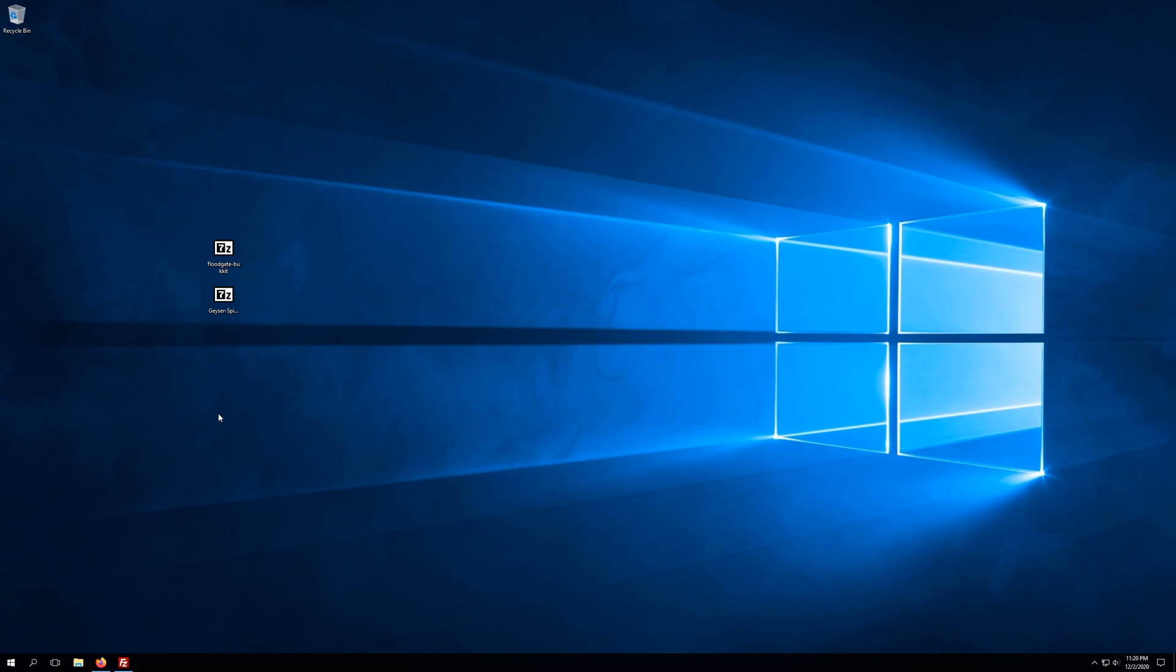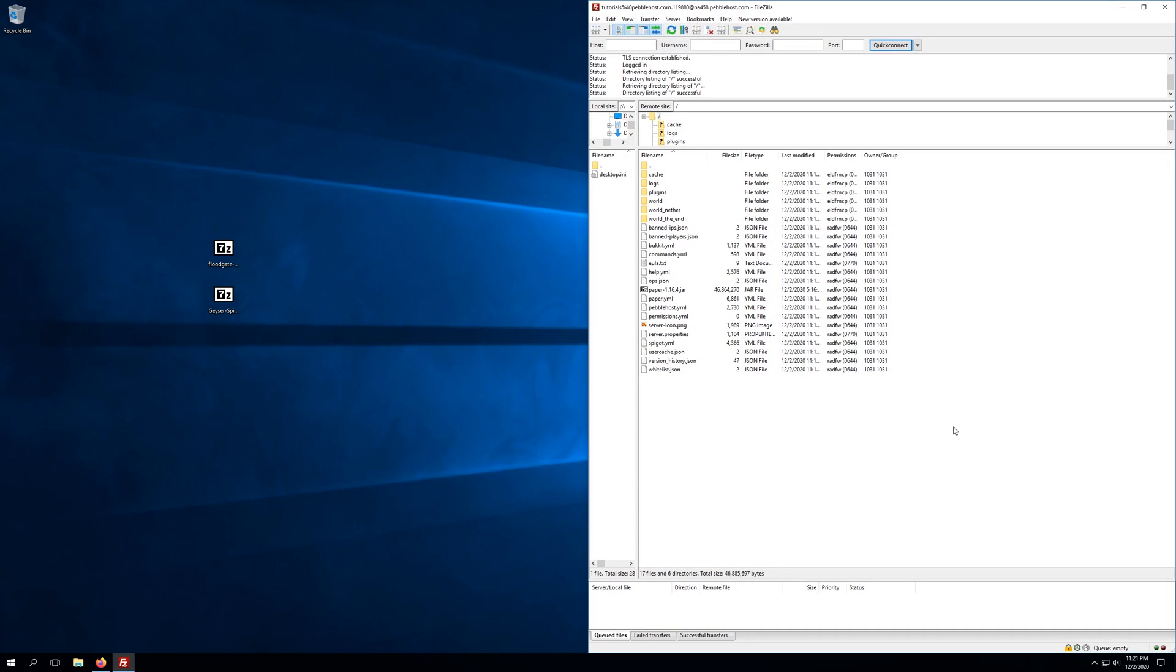Now that we've got both of these plugins downloaded, we're going to want to connect to our server using an FTP client. Today we're going to be using FileZilla for my FTP client. If you're unsure how to connect to your server via an FTP client, we have another tutorial video on that, as well as a help.pebblehost.com article, and that will also be linked in the description of this video.